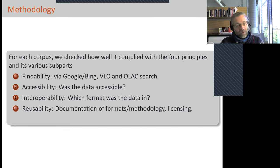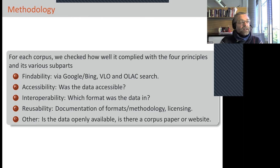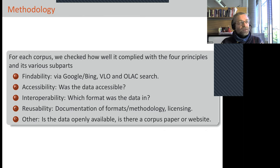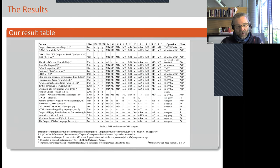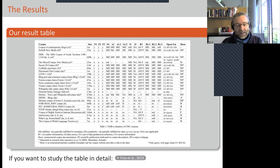Reusability was judged by how well we understood under which circumstances the corpus was created and for what reason. There was also a fifth criterion about open accessibility — we valued openly accessible corpora more than others, though this was just a remark in a larger table. There is a paper where you can find these things in more detail and more readable form.